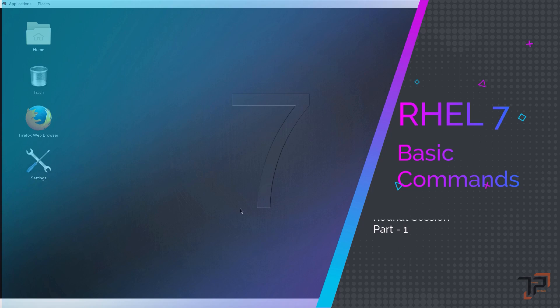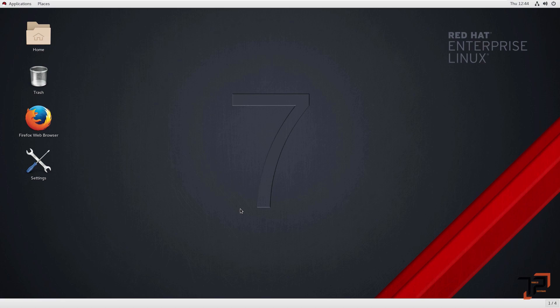Welcome back to Travel Pets. We hope you liked our previous video — thank you so much for all the love and support. Today's video is about the Red Hat operating system: basic navigation using the terminal and basic terminal commands. It will be a session-wise series, with a session list created for Red Hat OS covering all the basic information, uploaded on the same channel.